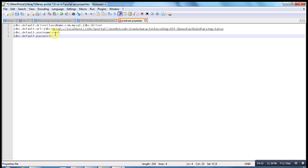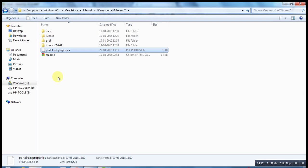By default user is root and password is empty. This file should be available in Liferay home directory. So now we are ready with MySQL database settings configuration for our portal.